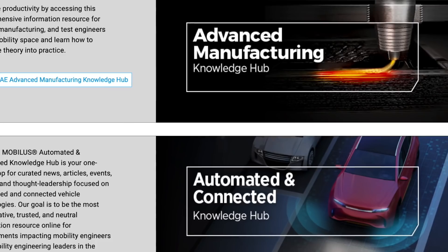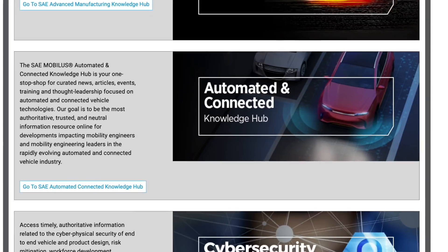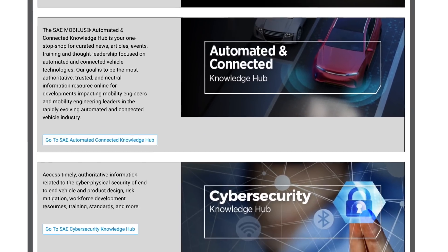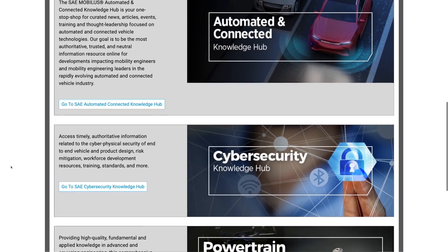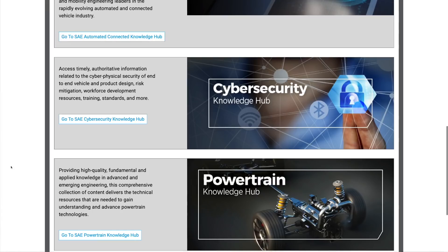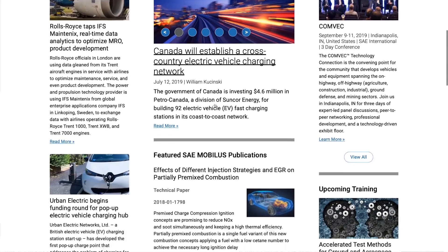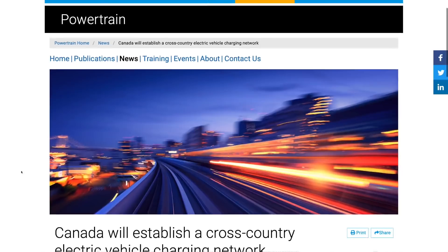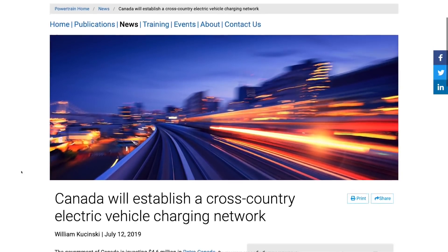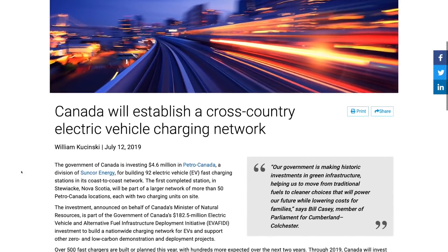SAE Mobilist Knowledge Hubs provide new, authoritative information regarding emerging mobility technologies. They serve as an access point to the best industry resources, training, news, and networking opportunities, and include a selection of quality, free content.